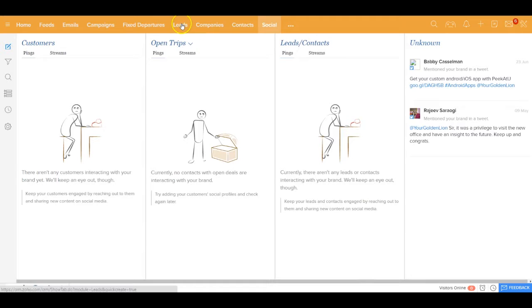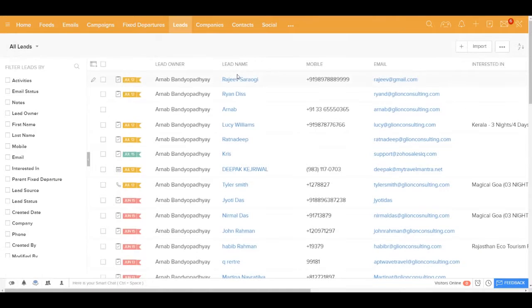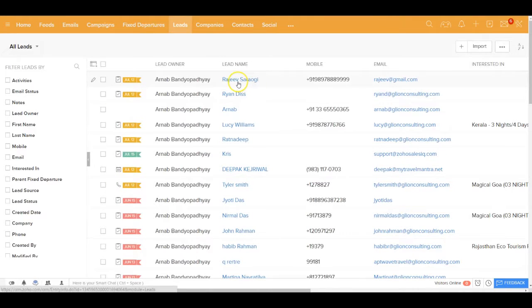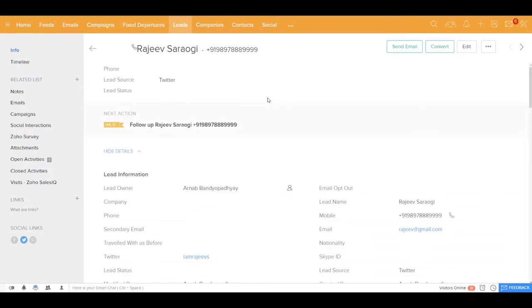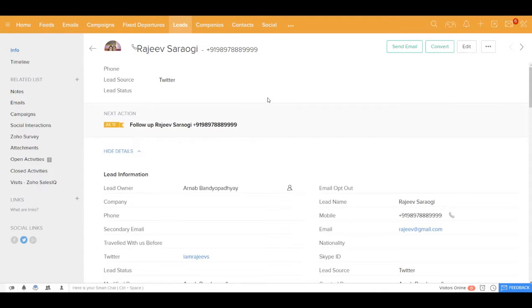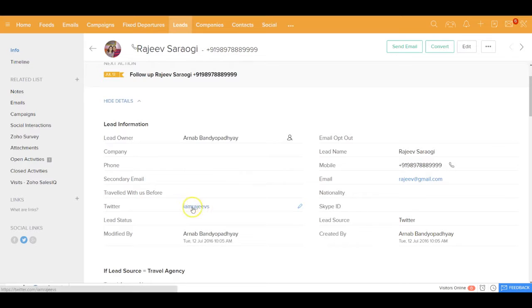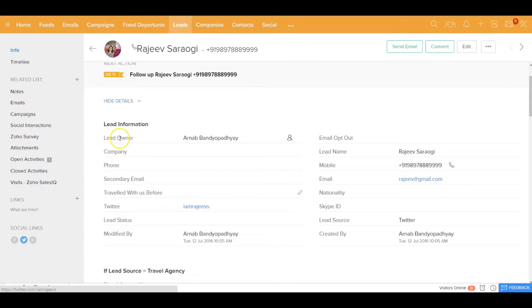Now if I go back to the leads module, I'd see that Rajiv Sarawgi has been added as a lead out here. So I could pretty much see that his Twitter handle has also been captured inside the application.